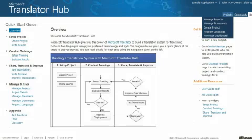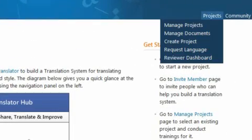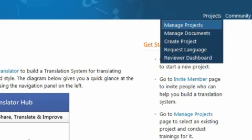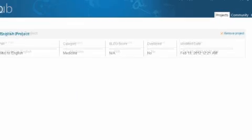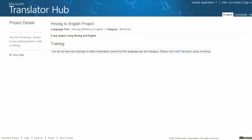To begin a training process, go to the Project page by clicking on Projects and then Manage Projects in the upper right-hand corner. Click on the project for which you'd like to create a training in order to open the Project Details page for that specific project. From there, click on Add Training.